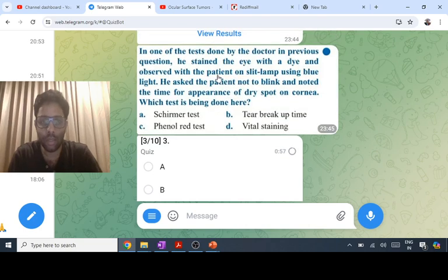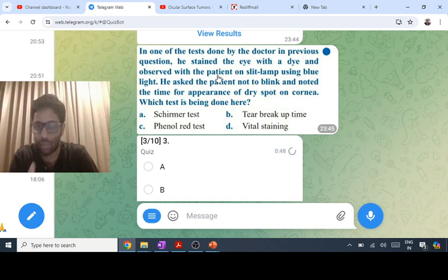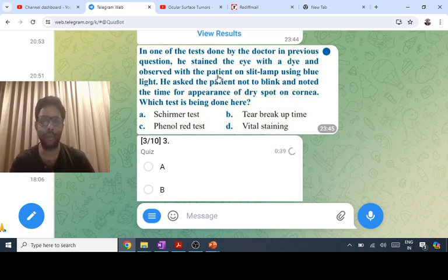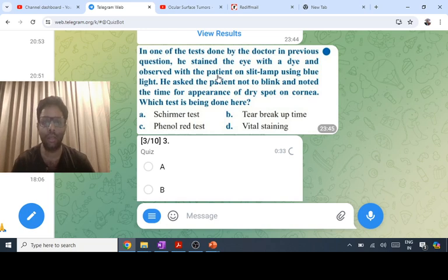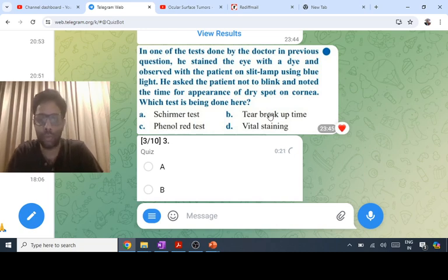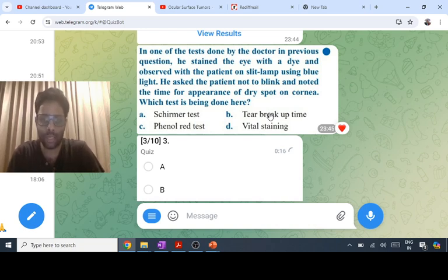An image question showed a doctor staining the eye with a dye and observing on a slit lamp with cobalt blue light — fluorescein dye is used. The patient is asked not to blink, and the time for appearance of a dry spot is noted. This is the tear breakup time, not the Schirmer test. Normal tear breakup time is more than 10 seconds.